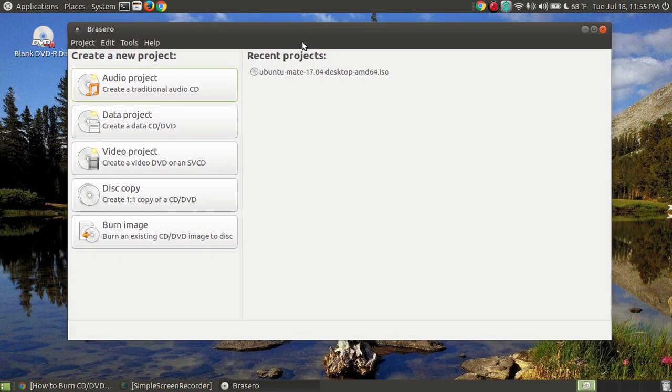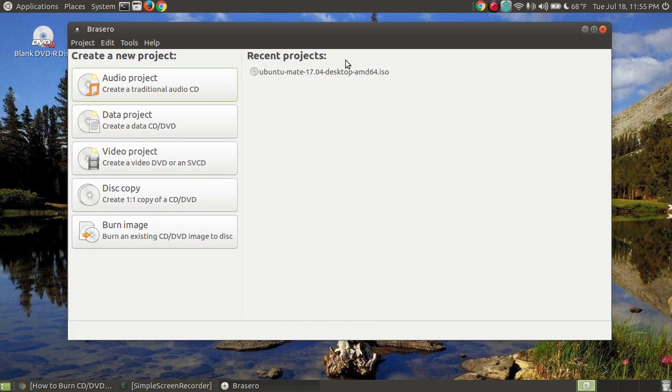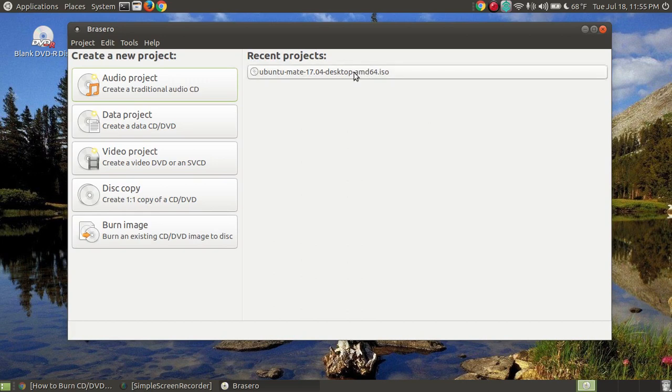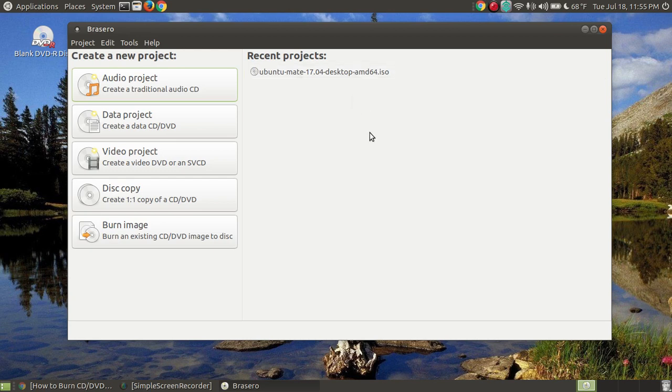Now immediately, your Brasero application program will load. There's two ways you can do this, and as you can see, I've already got my ISO file as one of my recent projects. I could click on that and burn it again, but I'm going to assume that you've not got anything in your recents and you're just using this for the first time.